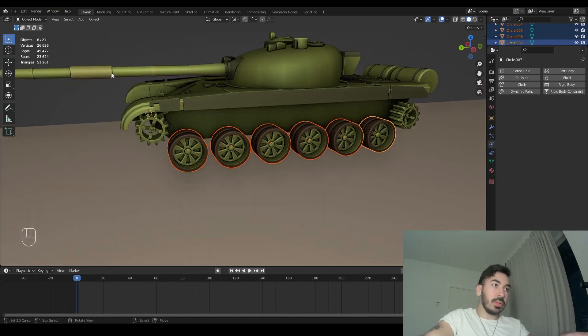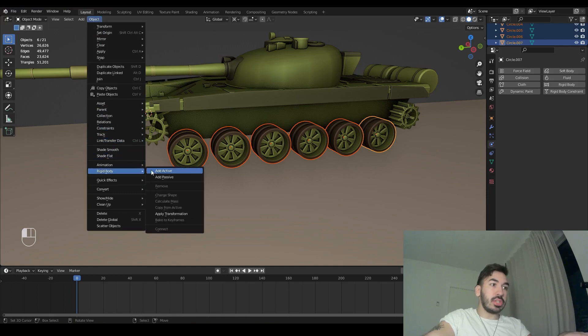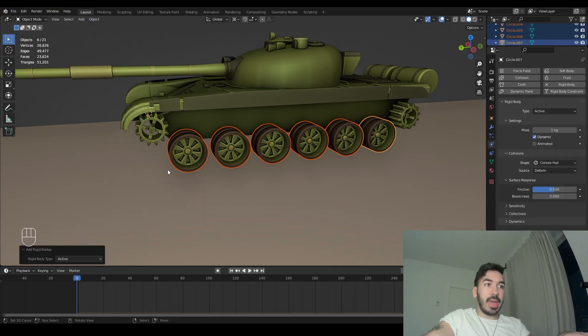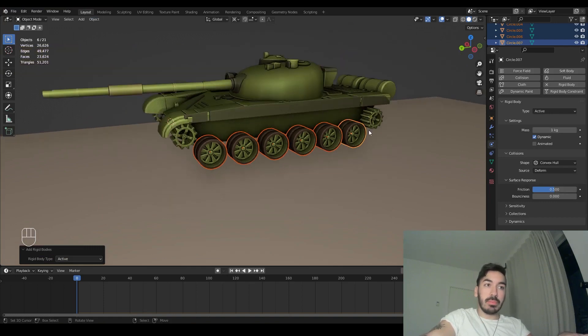We're going to select the wheels and go up to the object menu, go to the rigid body section, and click 'Add Active'. Now these objects are rigid bodies and they're going to be influenced by gravity.